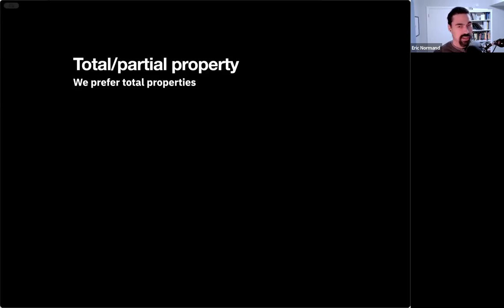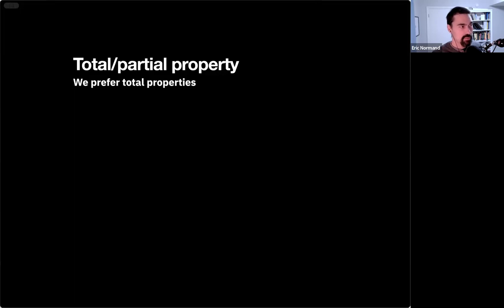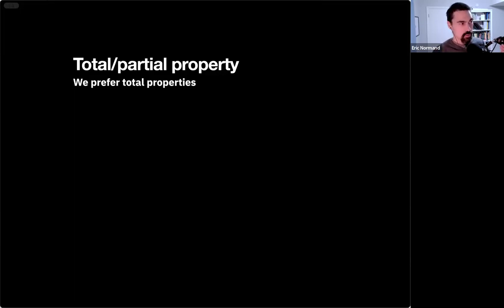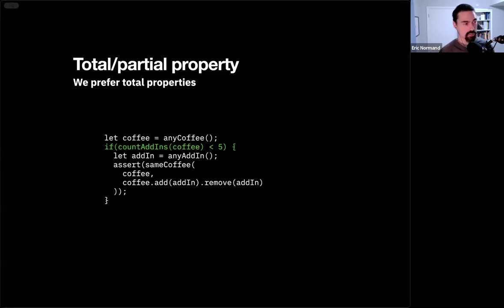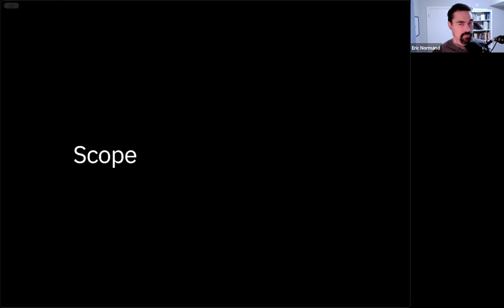What we'd say in this case is that this is a partial property — it works until you get to five. There's the idea of a total function that has a valid return value for every valid set of arguments, and a partial function that throws an exception. Here I'm saying the property itself is total or partial. We want to prefer total properties because they're much cleaner and easier to handle, but we could write this as a partial property by wrapping it in an if statement: this property only works if the randomly generated coffee has fewer than five add-ins. But that's not ideal.